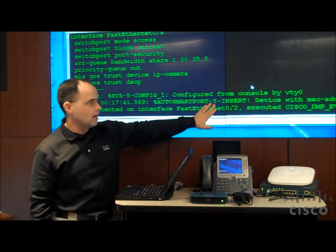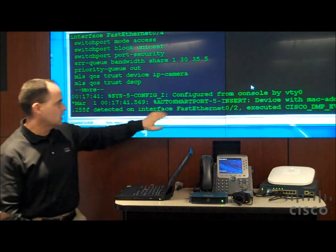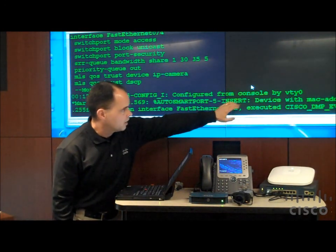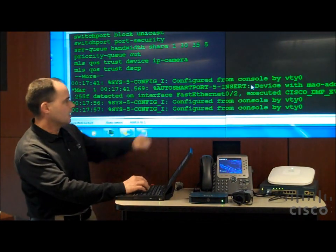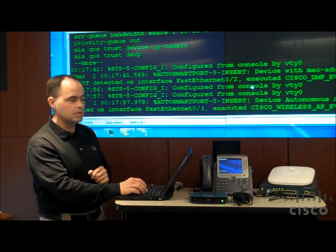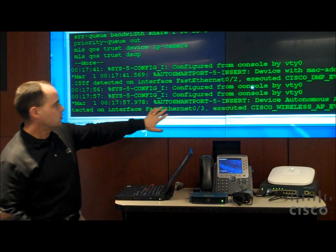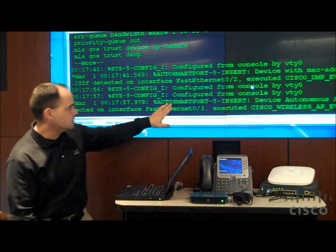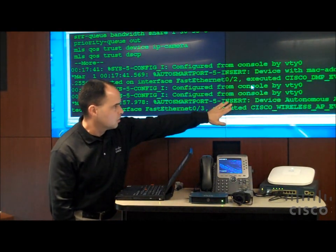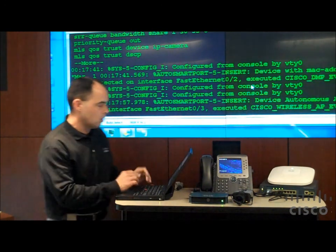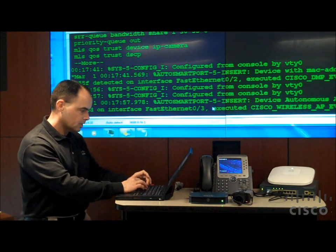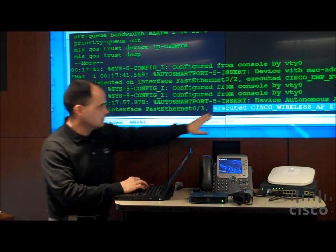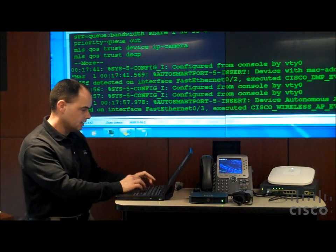And now on the bottom, I see another detection message. I see here auto-smartport, the device in this case was my DMP. And so it actually applied the DMP configuration. And then lastly, we just saw the detection event for the access point. So it tells us we had another auto-smartport event. In this case, a wireless AP was inserted. Okay? And we see that here. It tells us that AP was detected there.